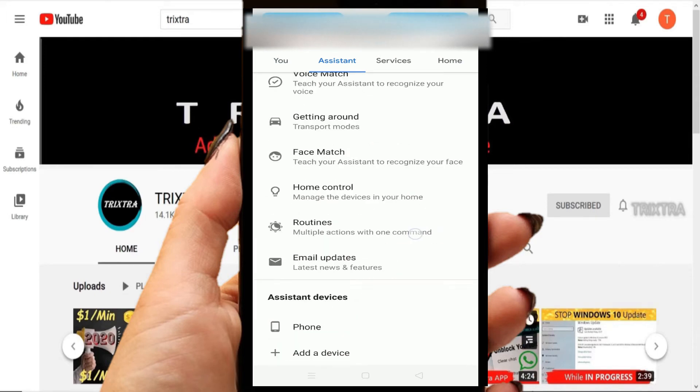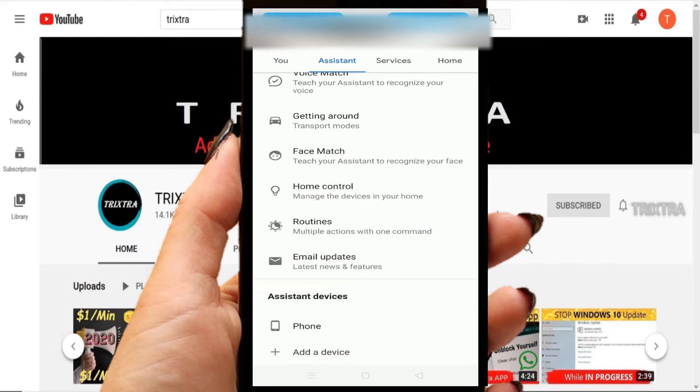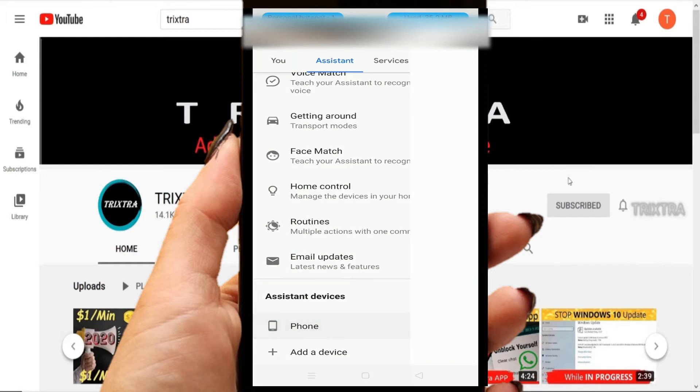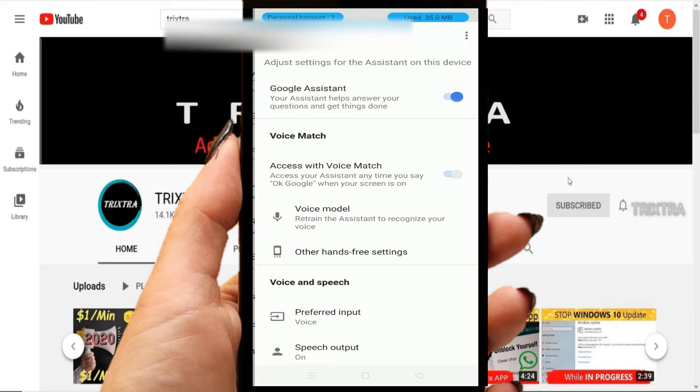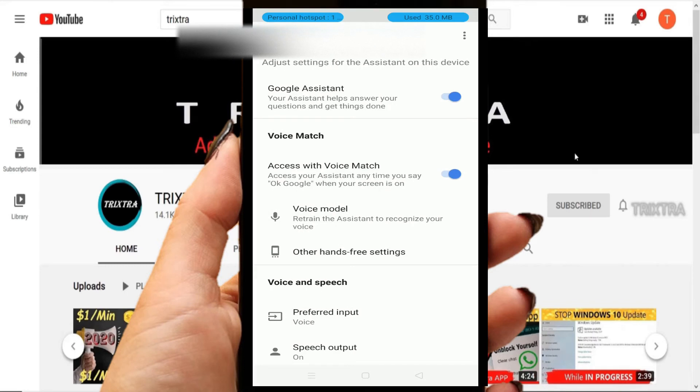options. In that, select Phone under Assistant Device. Please make sure that Access with Voice Match is turned on.